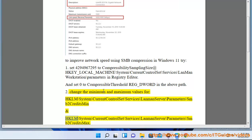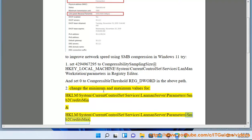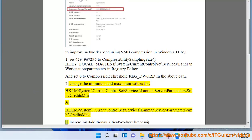Step 3: Configure SMB2 credits min and max at HKLM\SYSTEM\CurrentControlSet\Services\LanmanServer\Parameters\SMB2Credits.